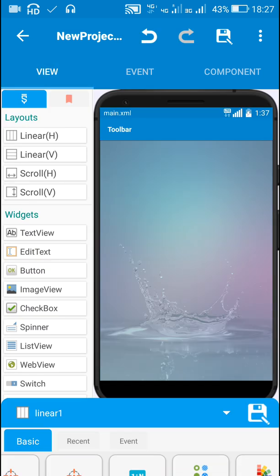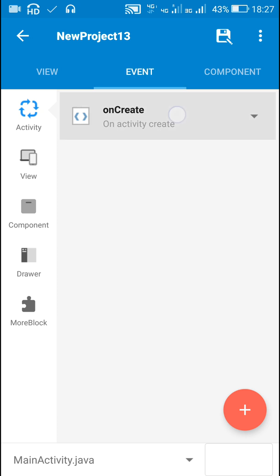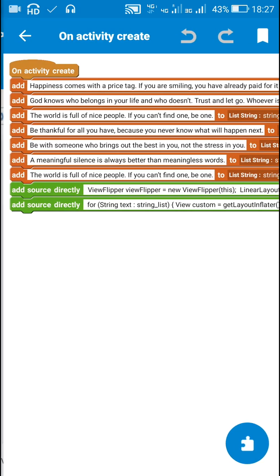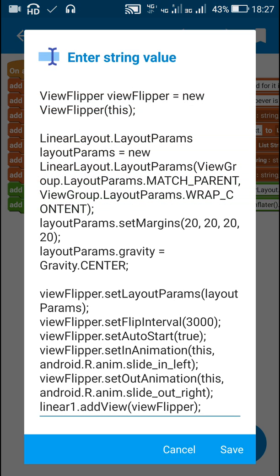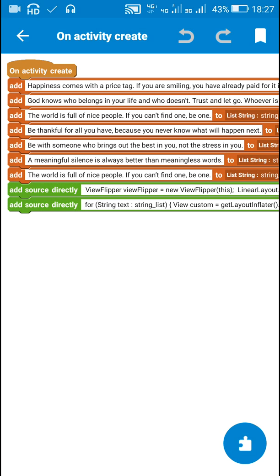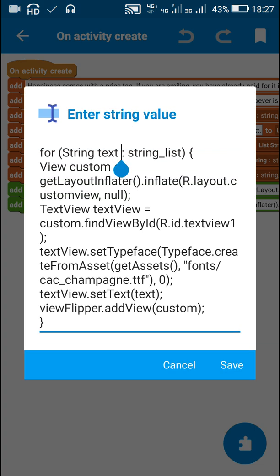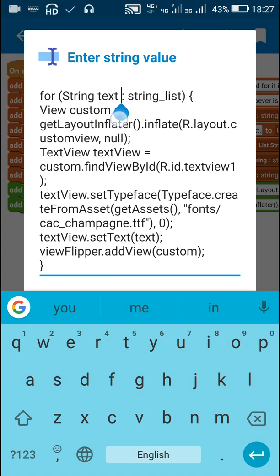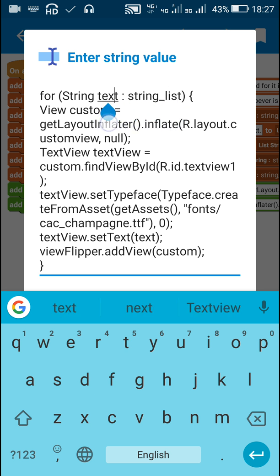I have created a new view flipper programmatically and added it to linear one. After this, for each item in this string list, I consider the item as a string called text.